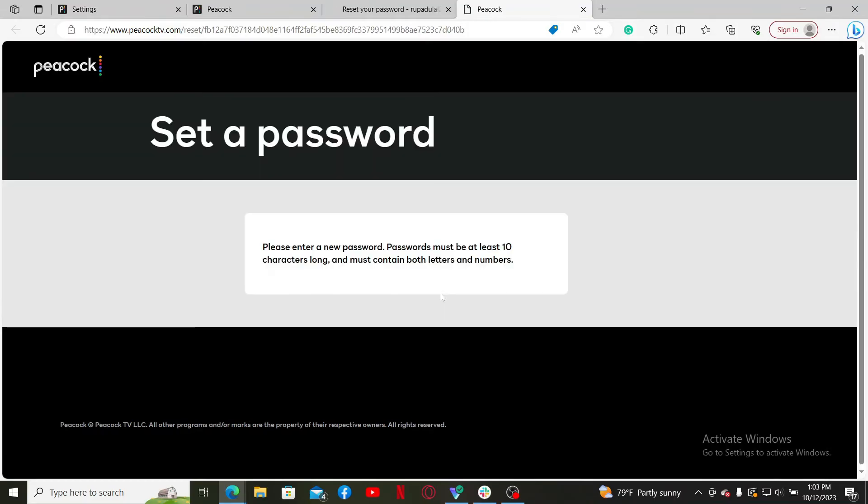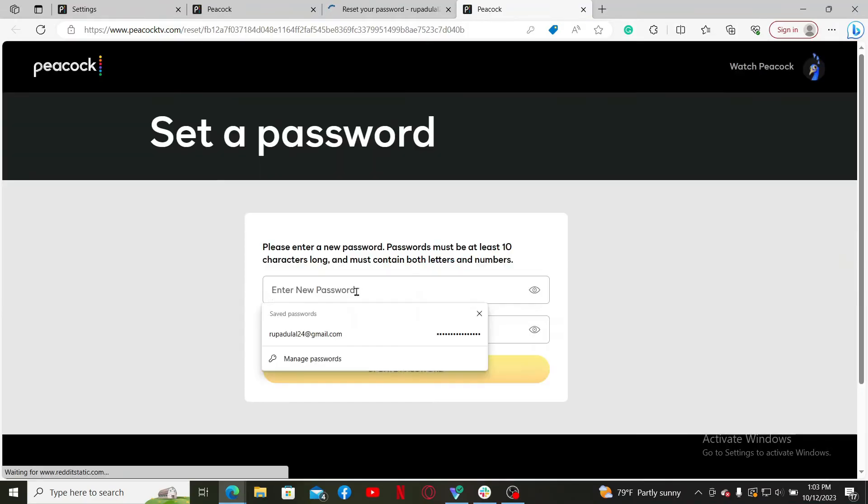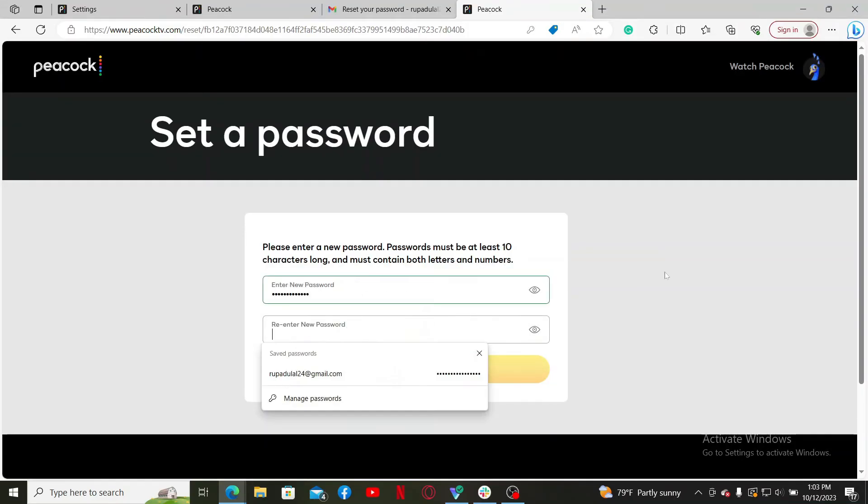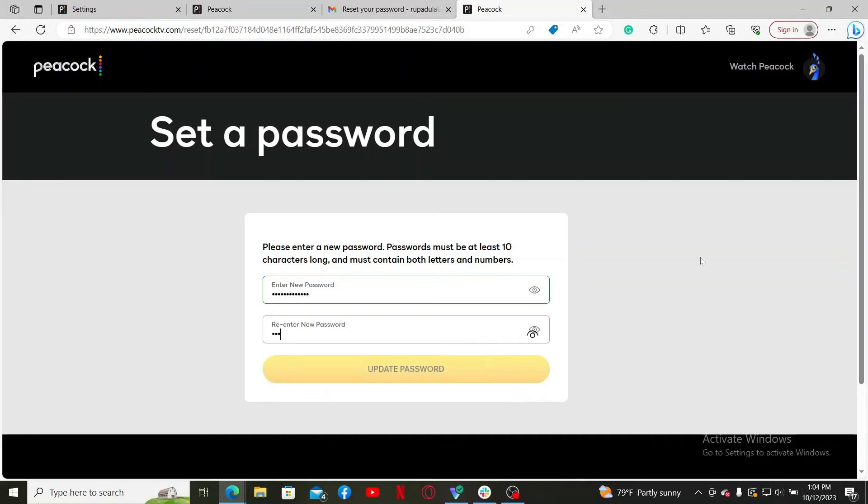Enter the new password in the first text box and in the next field, retype the new password. Finally, click on Update Password in order to change your password for Peacock TV account.